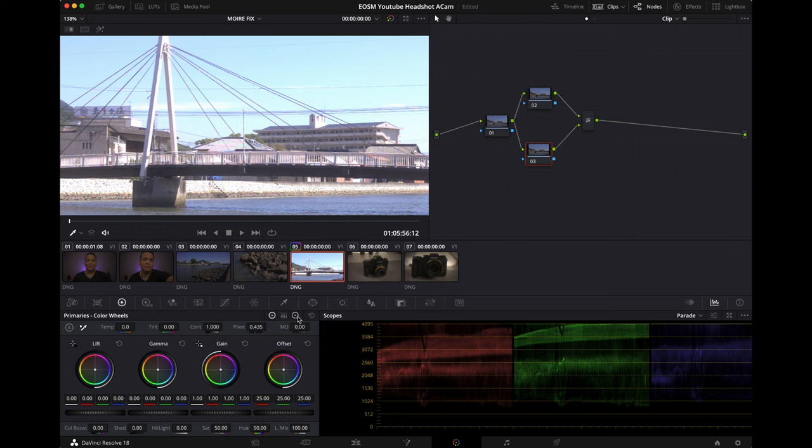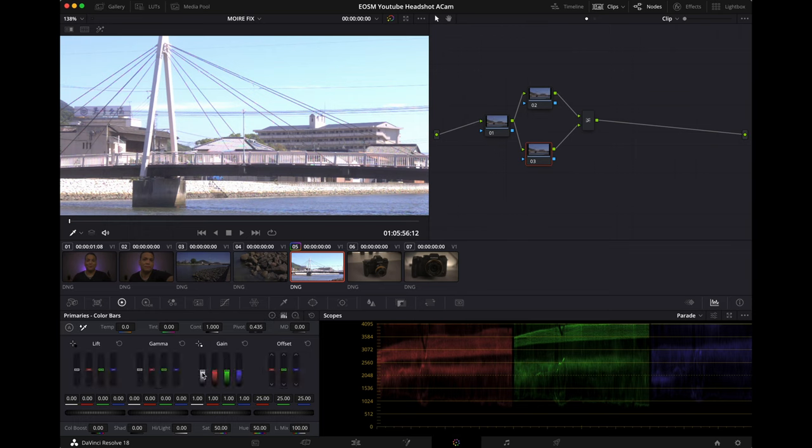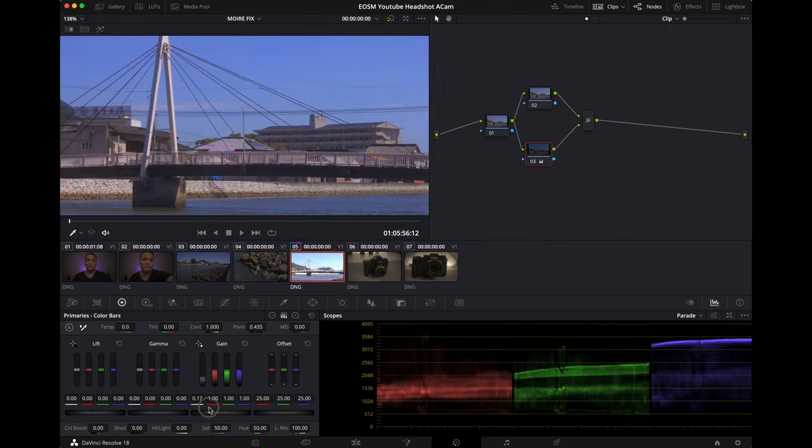Lower the gain all the way to zero. Well technically we can't do zero, it only does 0.01, but lower it to the bottom.